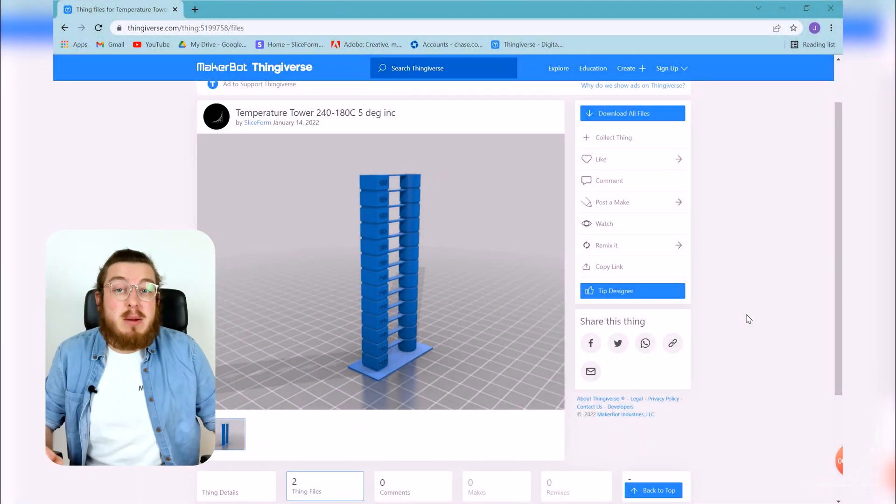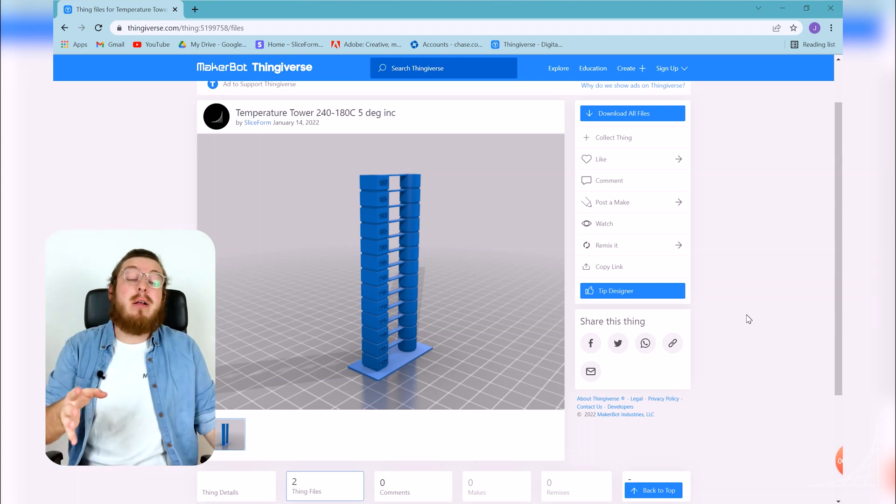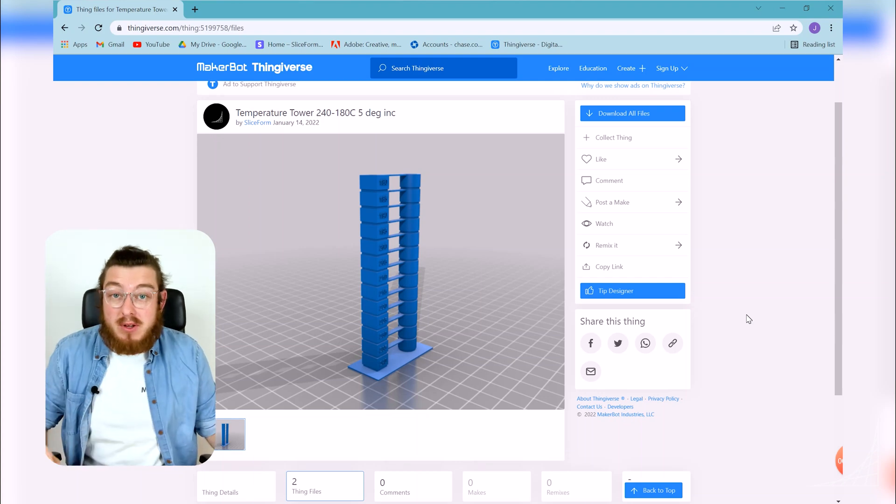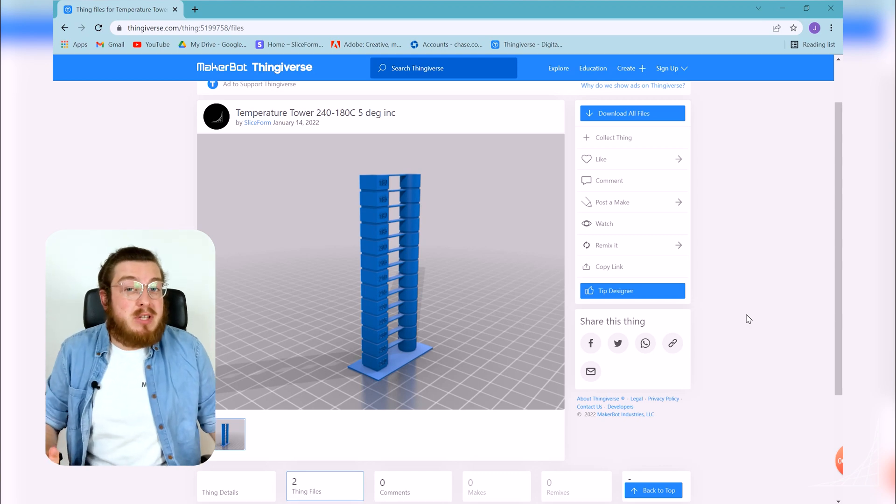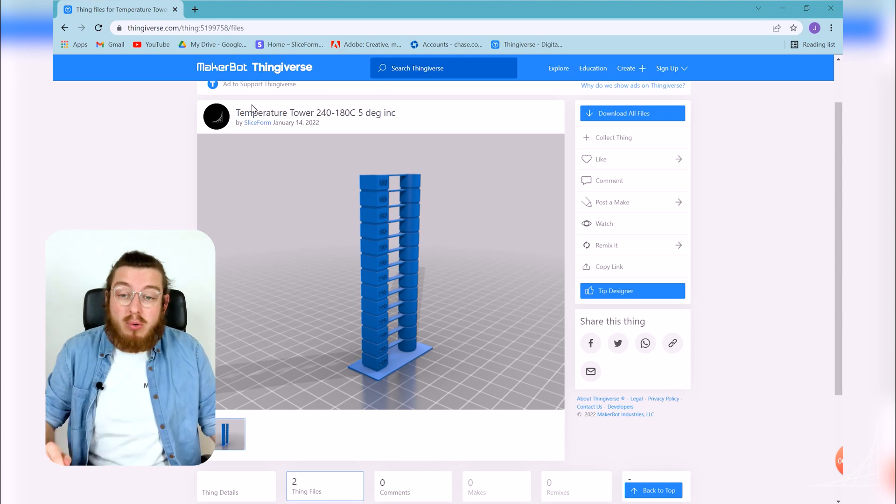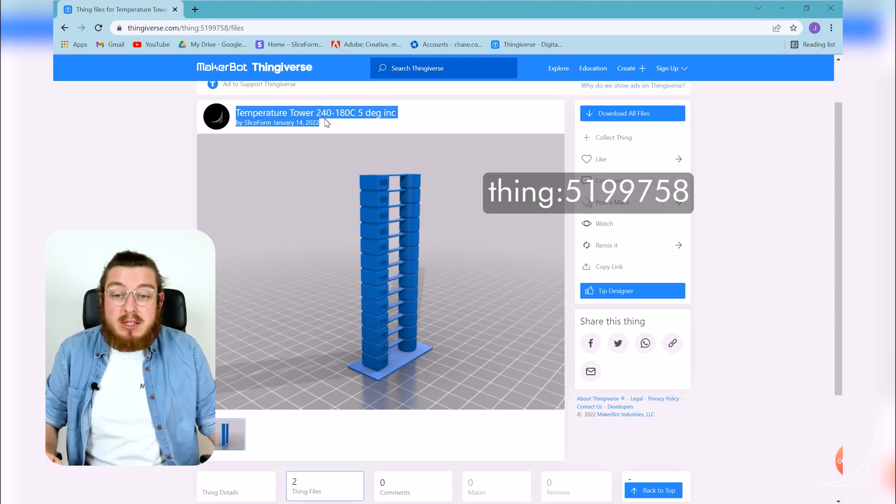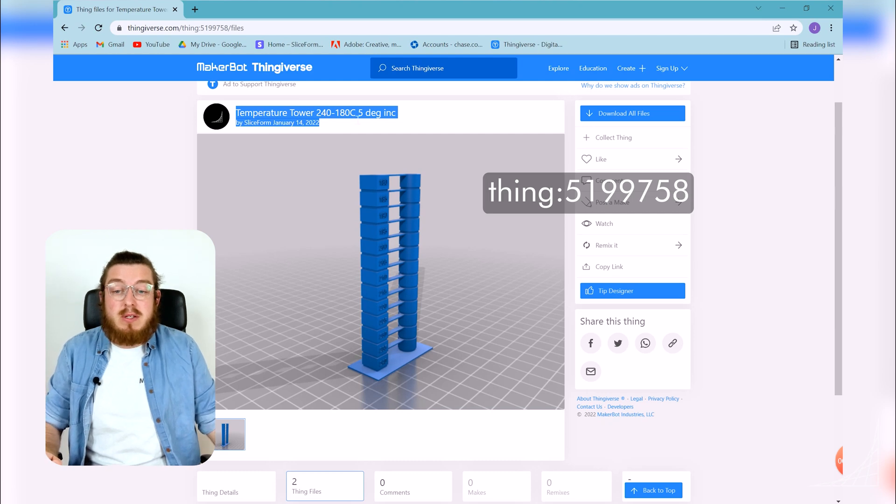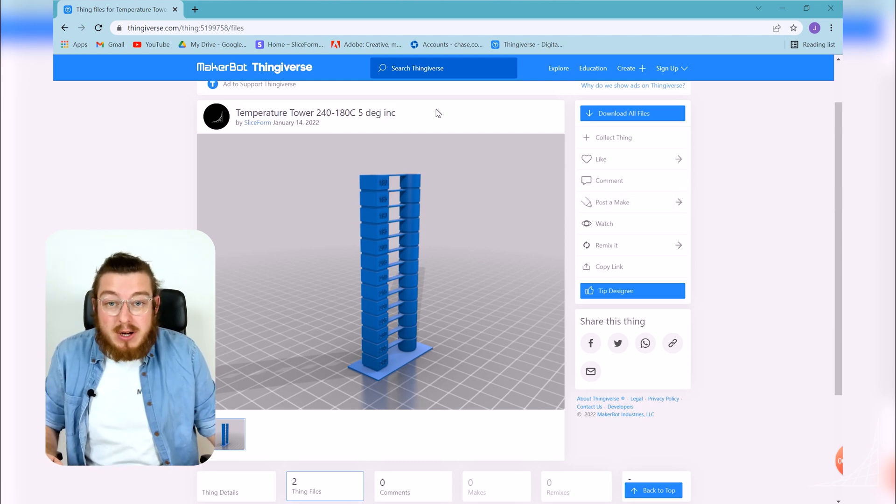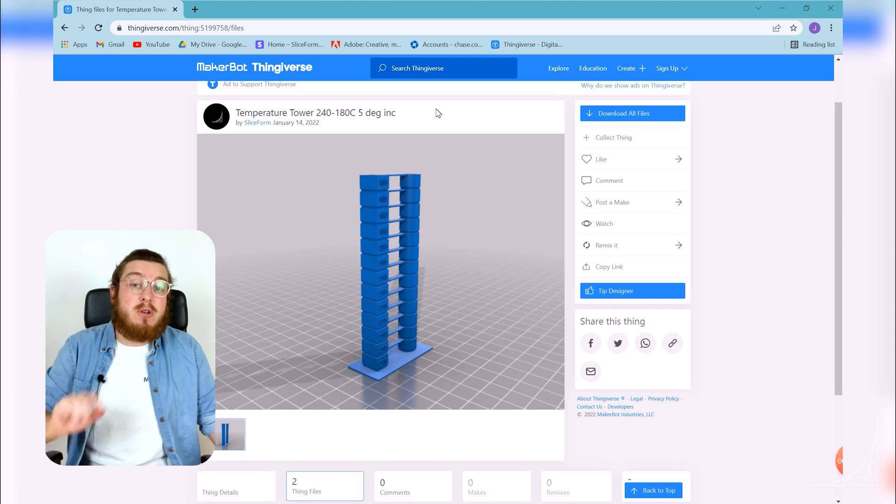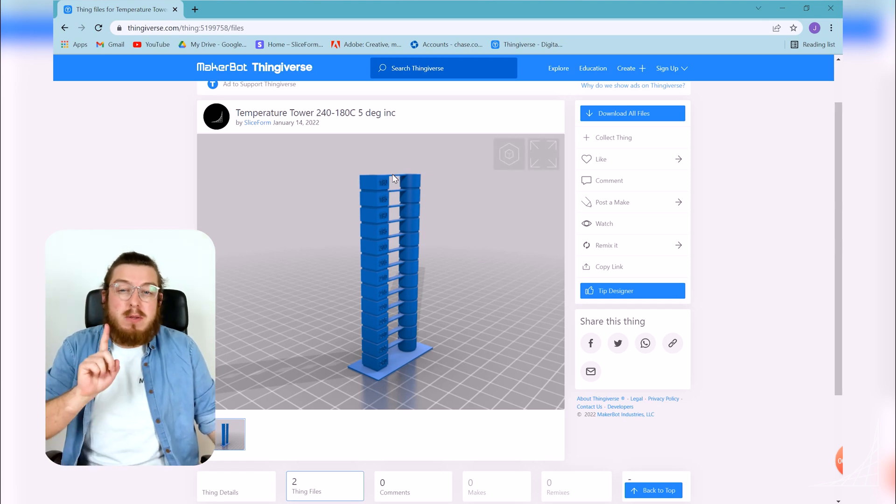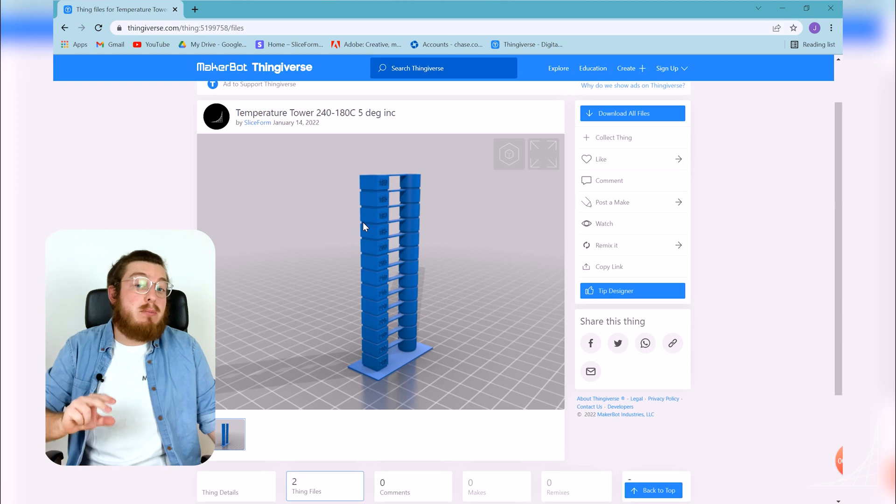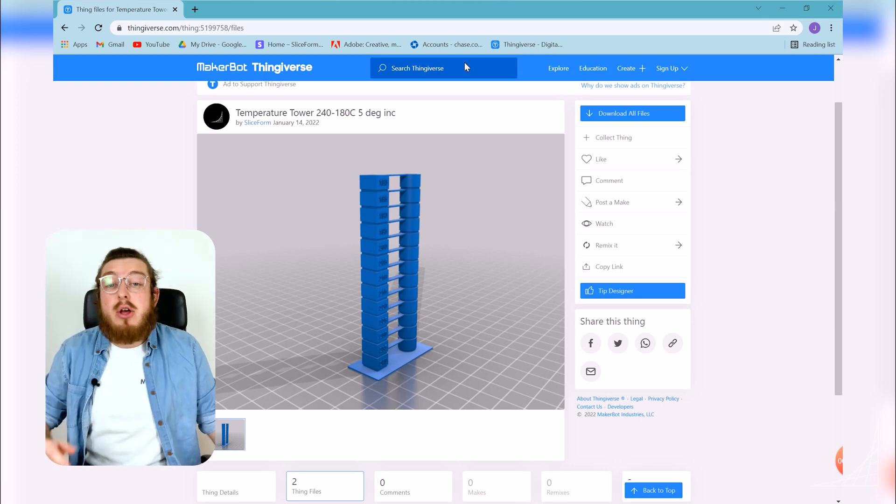So to print our temperature tower we need to grab a file and we're going to be going into Thingiverse to find one. There are lots of different types of temperature towers but we have actually already made one right here and it's going to start at 240 degrees and progress up to 180 degrees in five degree increments. You want to pick the one that has a very high temperature on the bottom and a very low temperature on top.